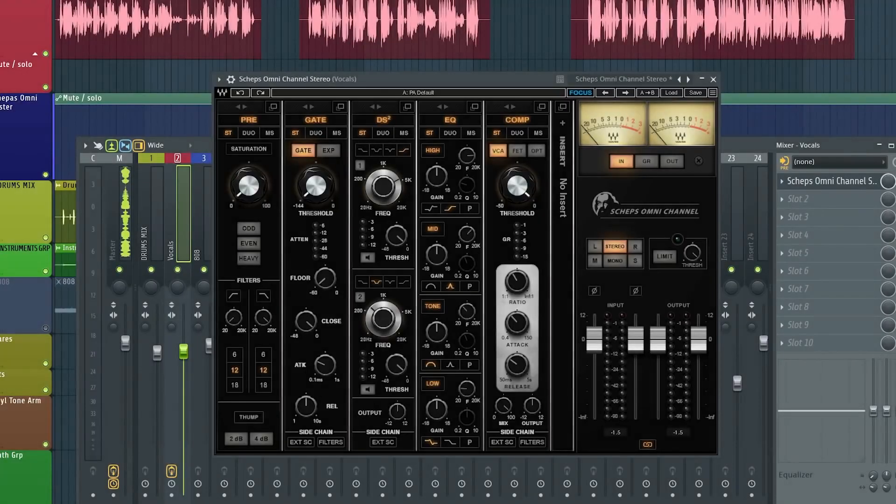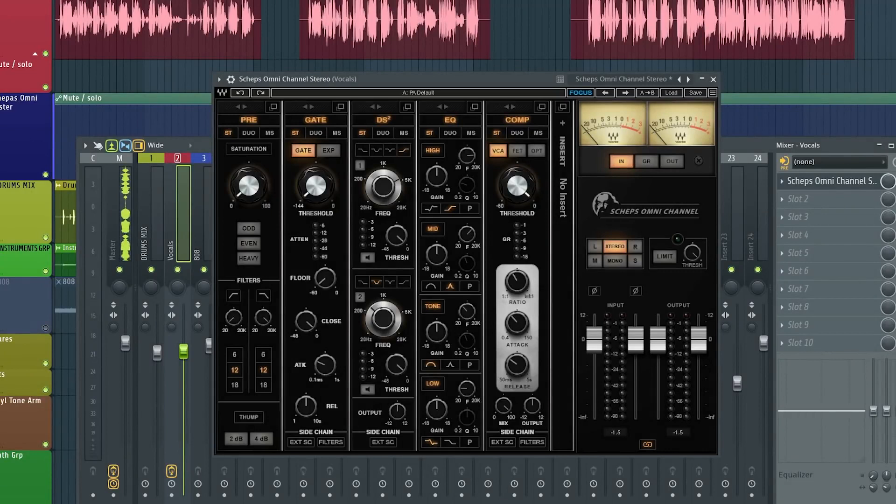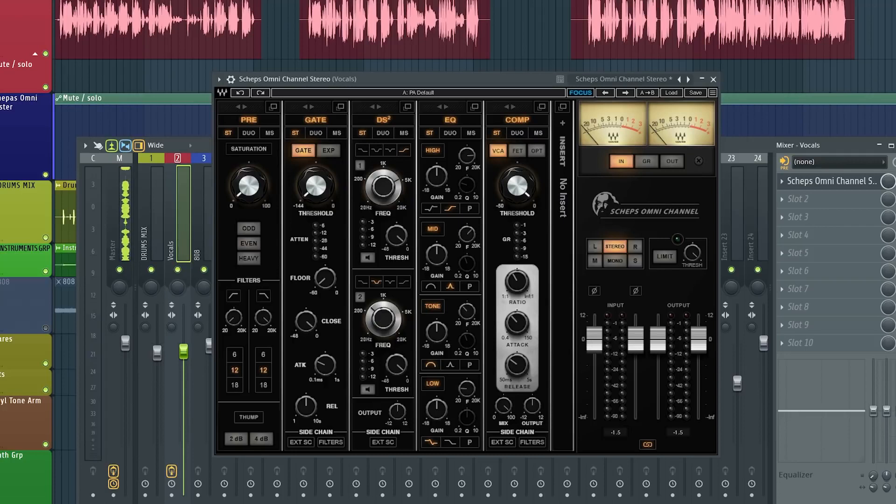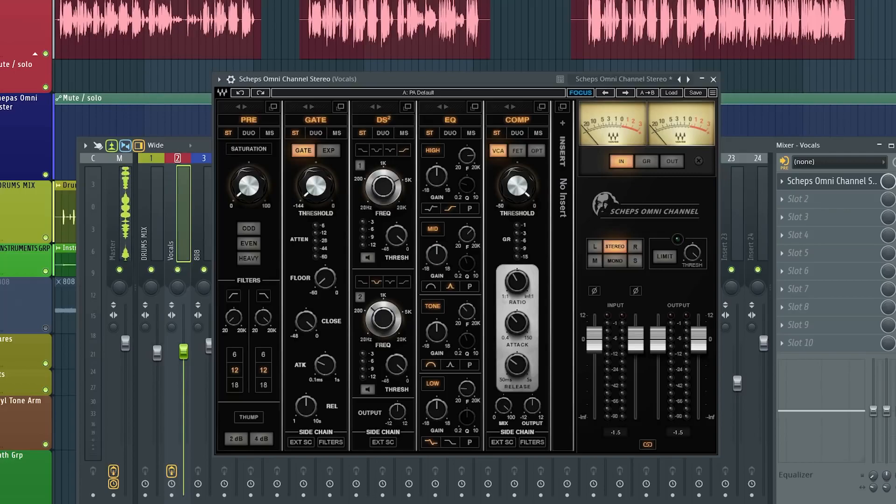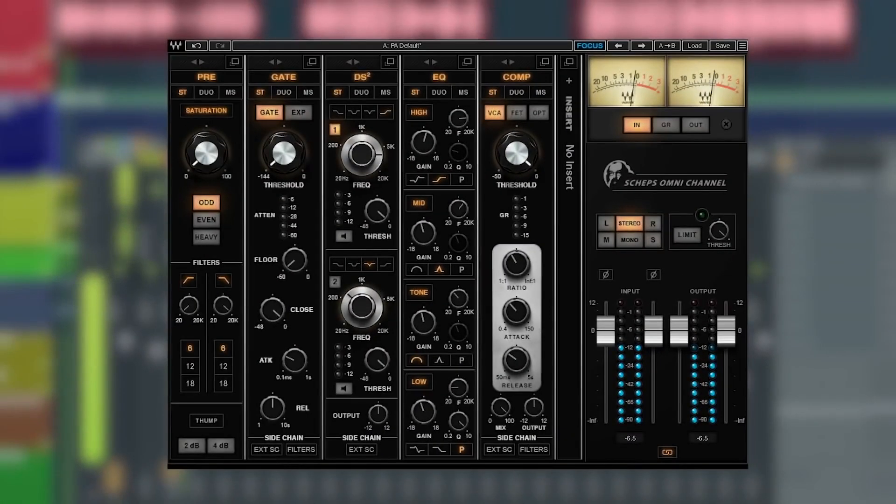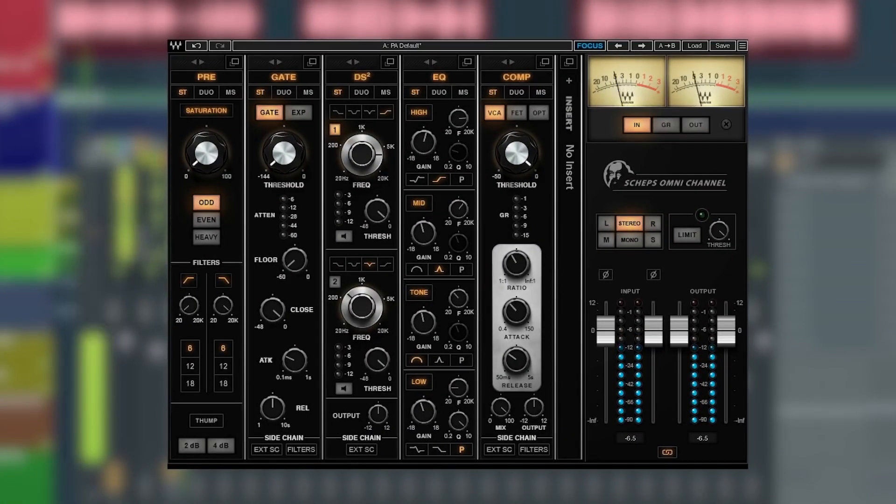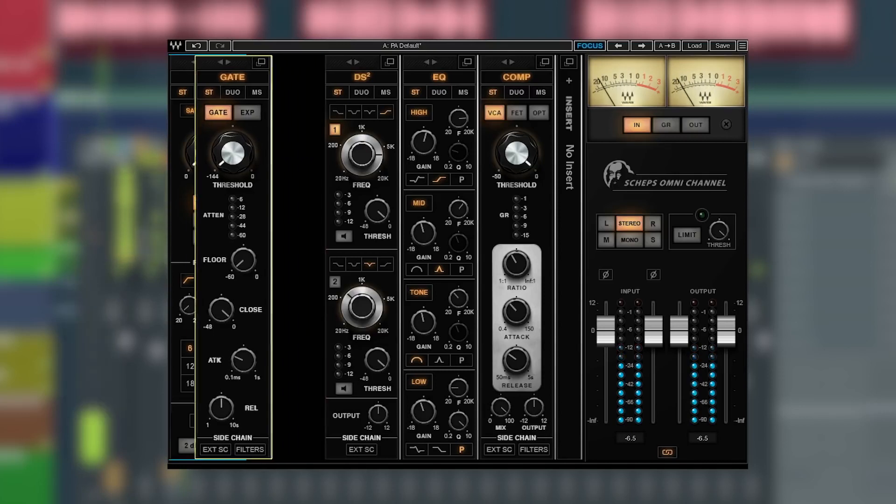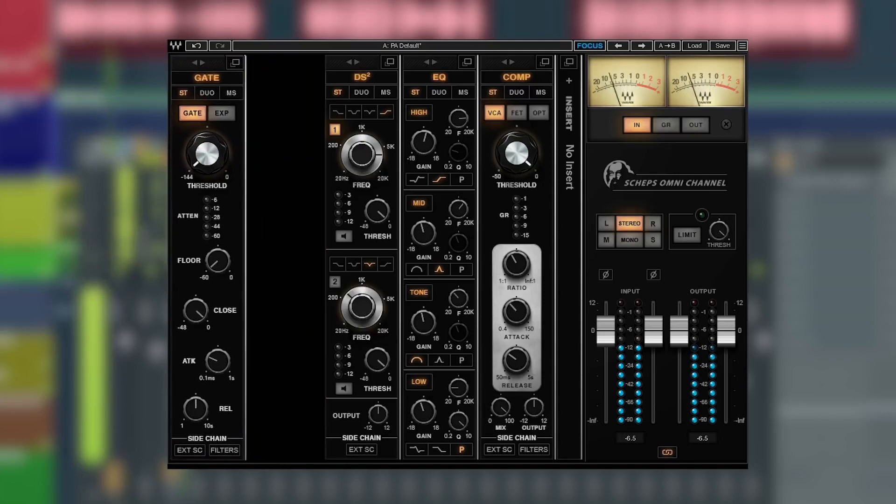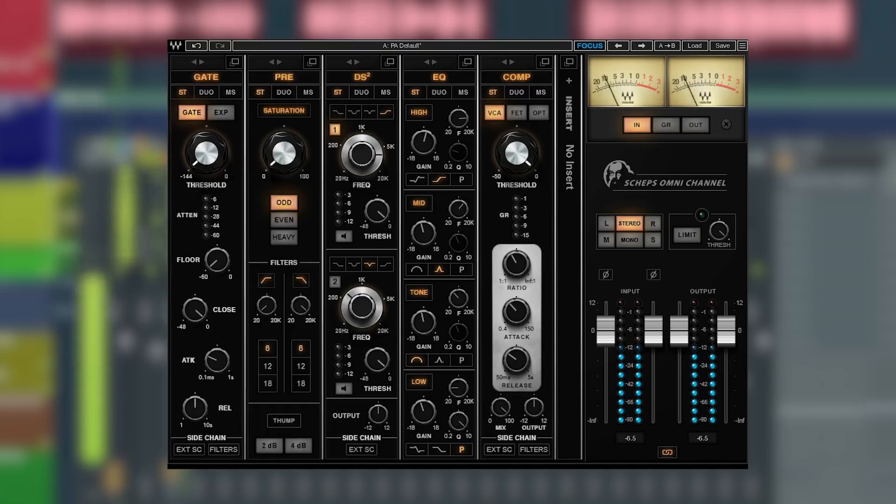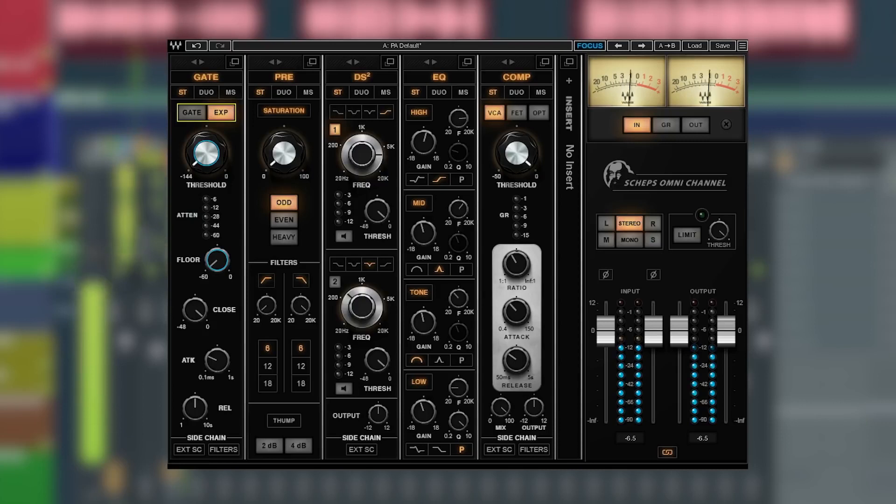Plugin number two is the Scheps Omni Channel. Now if you want console sound or analog color, or even if you're just looking for a great sounding and easy to use channel strip, you definitely want to check this one out. All the basic processing you need in one focused place. So let's check out the five modules as I shape out these vocals.